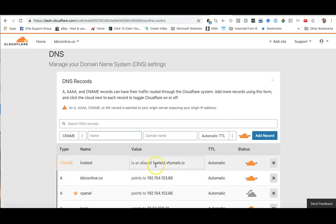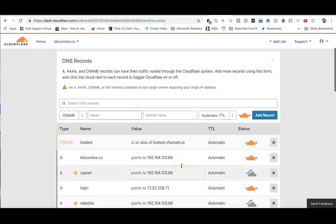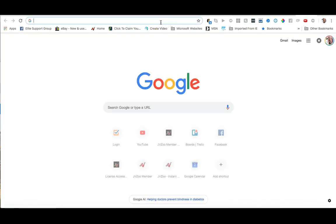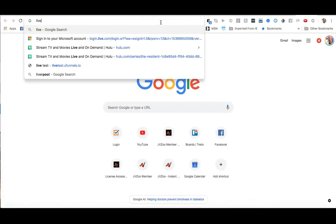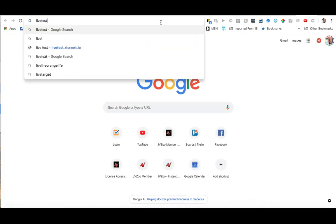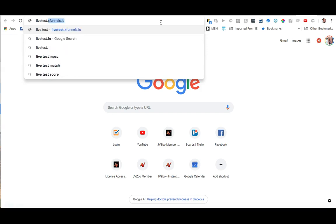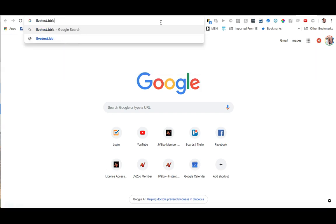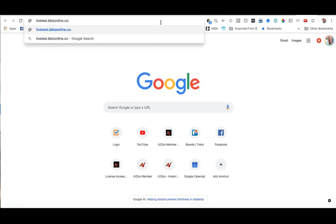So now I want to test my domain, so let's give it a try. Here, go ahead in my browser and type in livetest.xfunnels.co